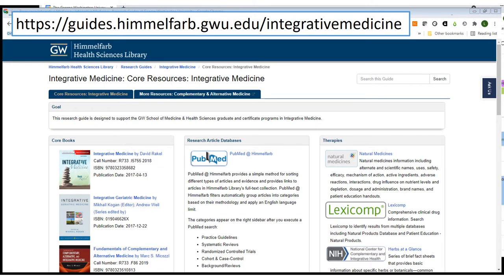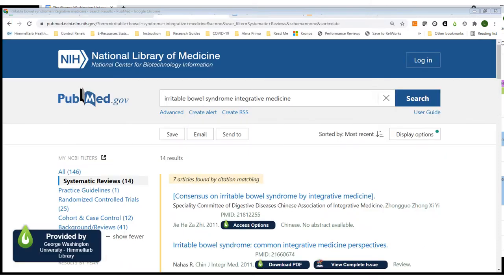I'm back at our integrative medicine research guide and would like to talk a little bit about the research articles databases. The first listing here is PubMed at Himmelfarb, which is a customized version of the PubMed database. We've customized it in a couple of different ways. On the left you'll see my NCBI filters — we've customized our filters to reflect an evidence-based practice approach to the health sciences literature. We've also customized PubMed at Himmelfarb with full text links.